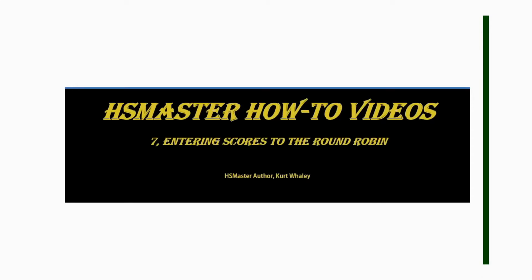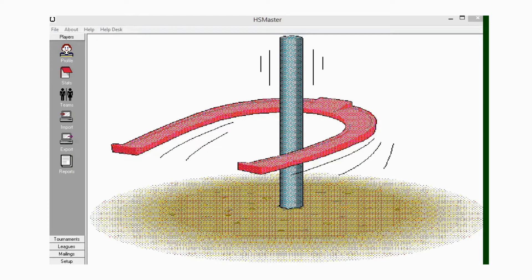Hello and welcome to Horseshoe Master how-to videos. This is clip number seven, and in this video we'll be working on entering scores to the round robin. We now have Horseshoe Master open, so let's go down to the left here and click on tournaments.